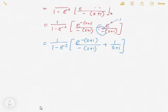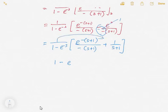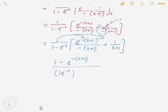This term is multiplied in with (S+1), and you can multiply through. So you have 1 minus e^(-(s+1)) in the numerator. The final result for this part has (1 minus e^(-s)) and (S+1) in the denominator.